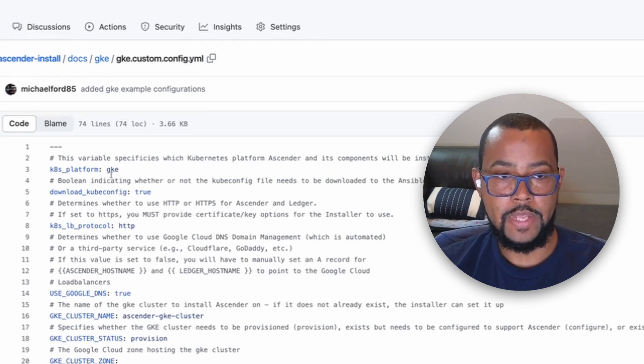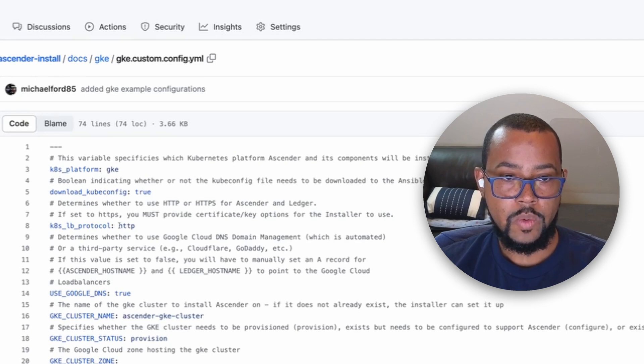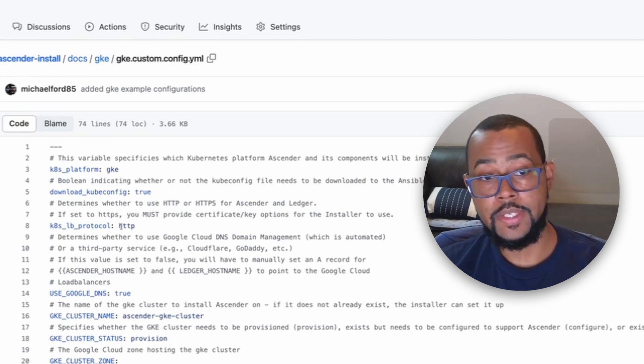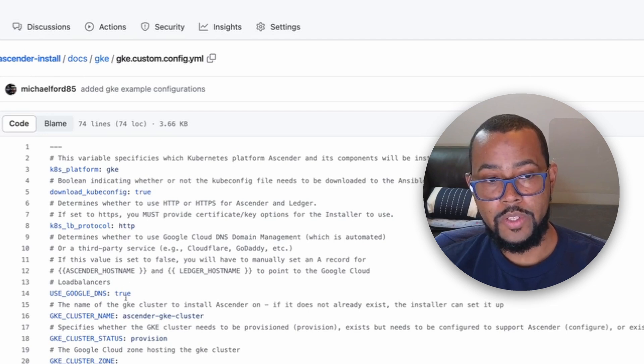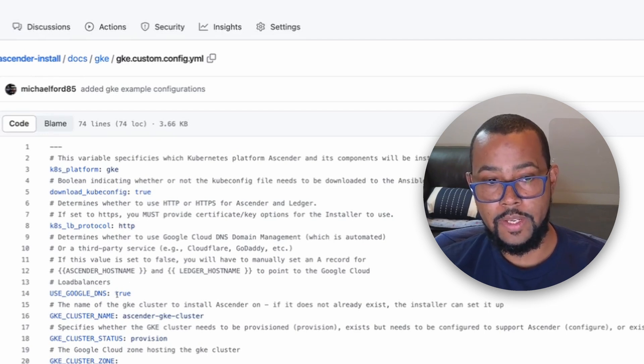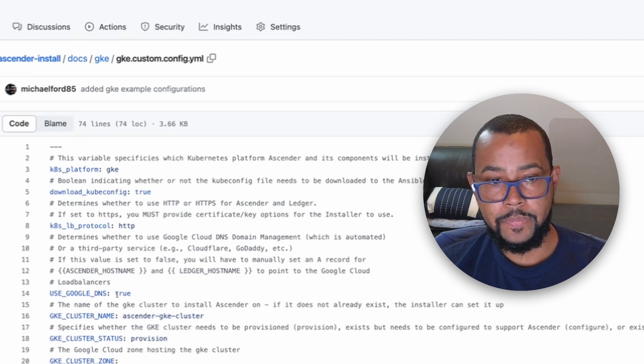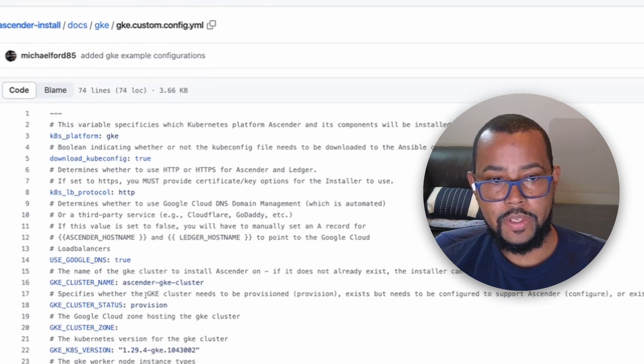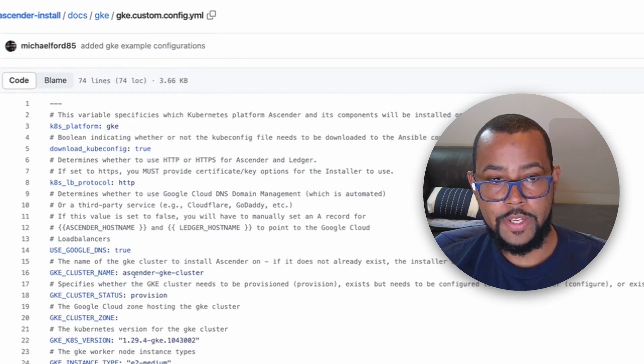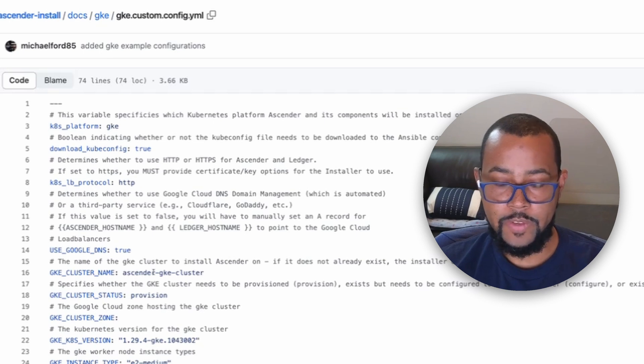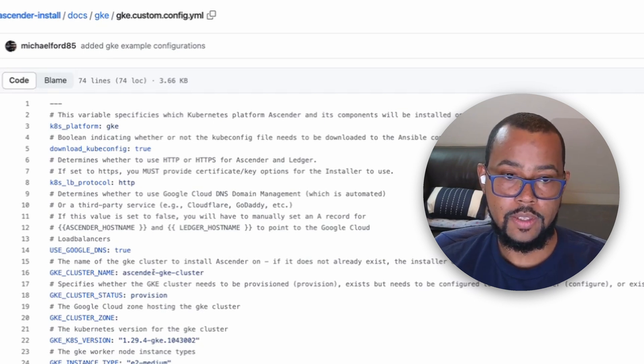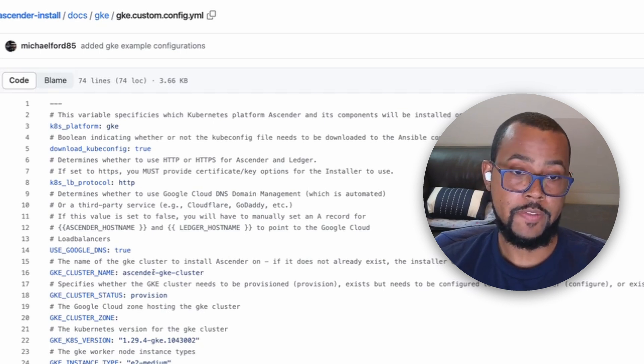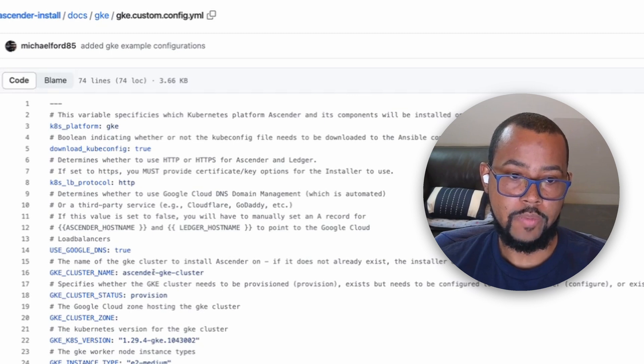I've got an example of what this might look like after you run it. This is just an example file in the same directory as the instructions themselves. This is not quite the same as what I'm running today, but just to point out some of these values that we want to specify. For platform, in this case, it'll be GKE. If you want to run HTTPS, you can set that here. If you want to use Google DNS or something else like Cloudflare, you can set true or false here. Some other things we want to point out - the actual cluster name for GKE.